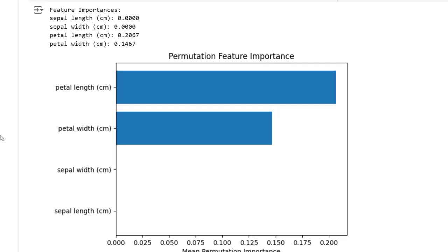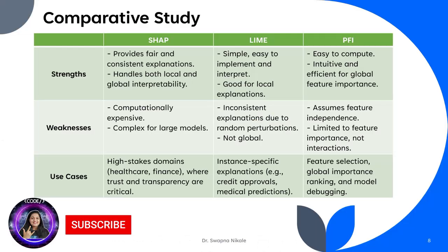In conclusion, the model relies heavily on petal length and petal width for predictions while sepal length and sepal width do not contribute much to the prediction process. Here's a quick comparison of these methods: SHAP is ideal for both local and global interpretability but can be computationally expensive. LIME is great for quick instance-specific explanations but lacks global insights. PFI is simple, efficient, and perfect for global feature ranking, though it doesn't capture feature interactions.